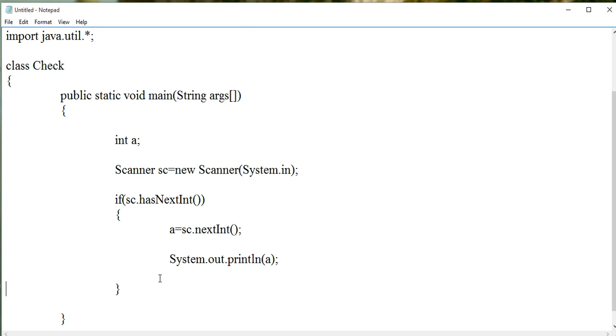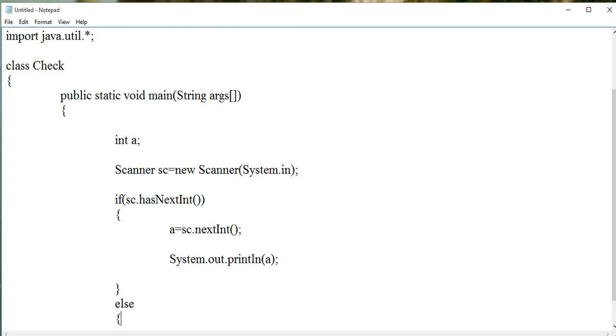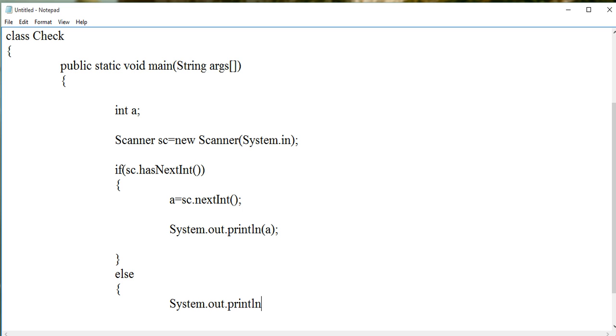Otherwise, give a message: please enter an integer value.